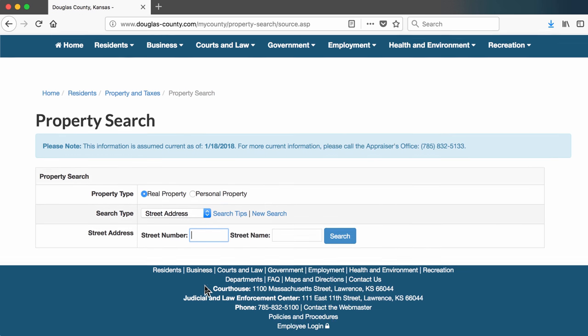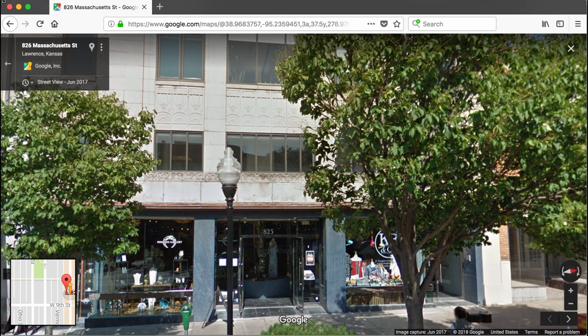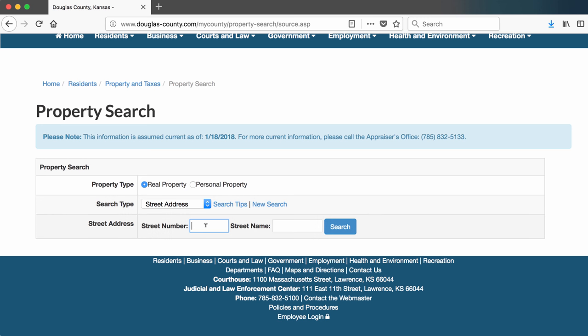Let's say that I want to learn who owns the building on Massachusetts Street where the Phoenix Gallery is located. The Phoenix Gallery sells various home decorations made by local artists. And this is what it looks like in Google Street View. The address is 825 Massachusetts, so I type in that information in the database.